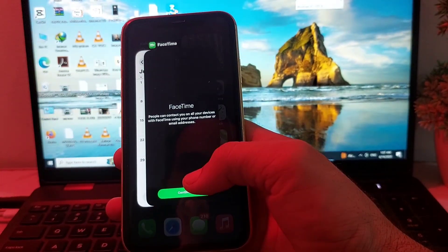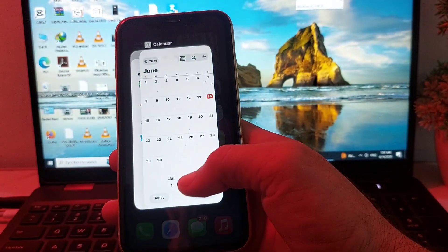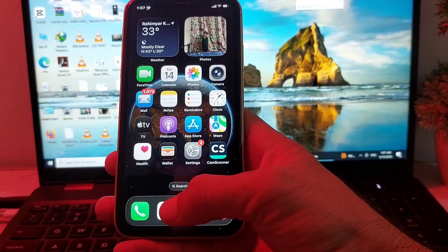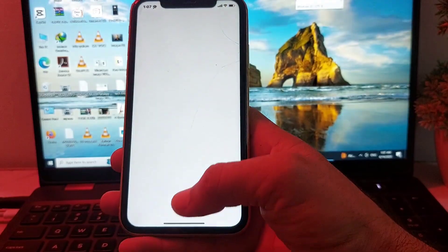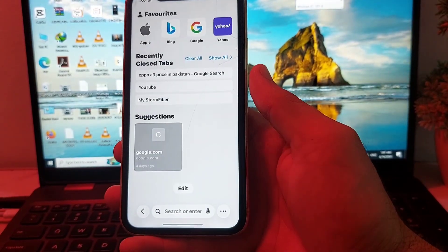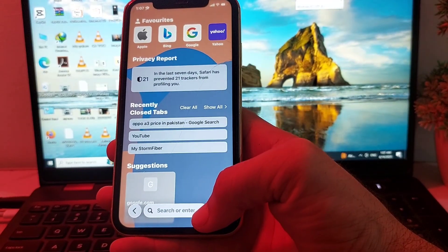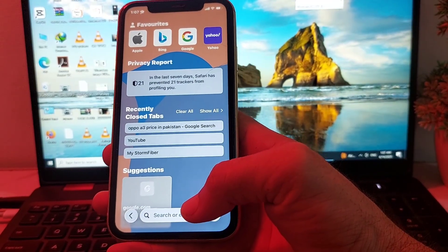After that, close all open tabs in your iPhone device. Open Safari browser and close all open tabs in there as well.